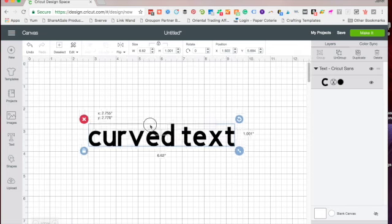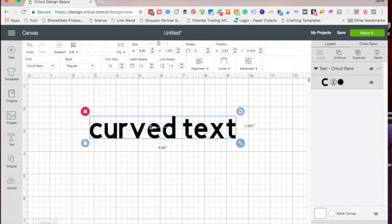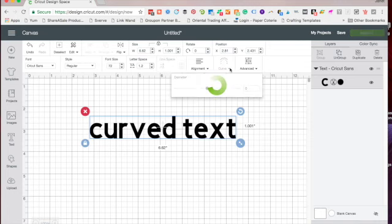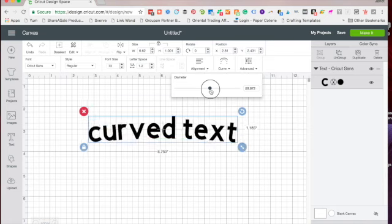You can adjust your spacing between the letters as well. And then if you notice at the top, there's this section that says Curve. Click on it,